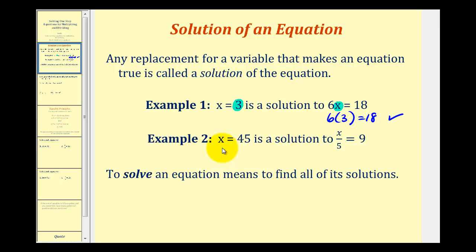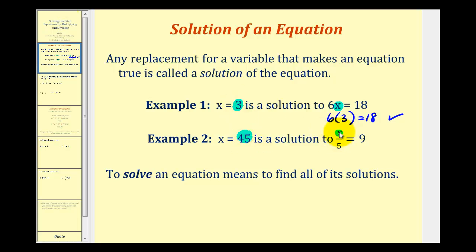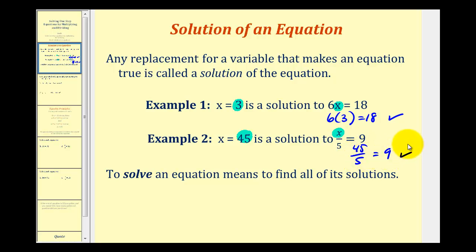Another example: x equals 45 is a solution to x divided by 5 equals 9. Don't let the fraction bar scare you — it just represents division. If we substitute 45 for x, we have 45 divided by 5 equals 9, which is true, and that's why x equals 45 is a solution.